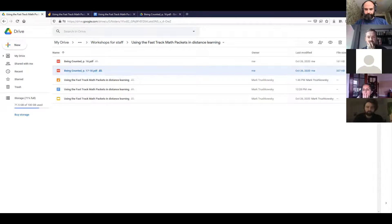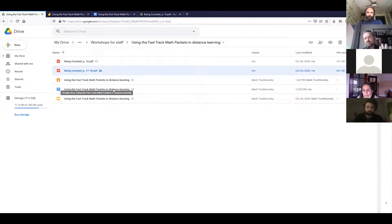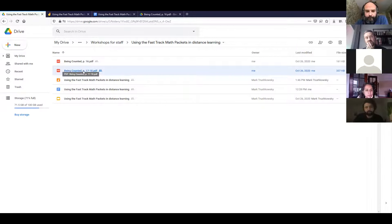One participant does it through Google Classroom — attaching it to an assignment. We're not assuming everyone uses Google Classroom, so here we'll share it a little differently. In Google Drive, I'll show how to share the file. Let me assume I don't have it in Google Drive yet but have it saved in downloads or on my desktop — I can upload it into Google Drive so I can share it with a class.